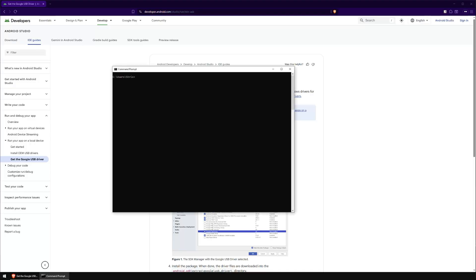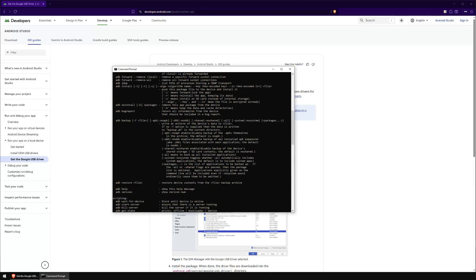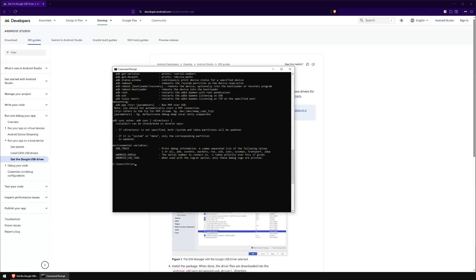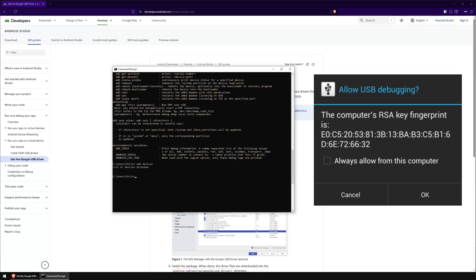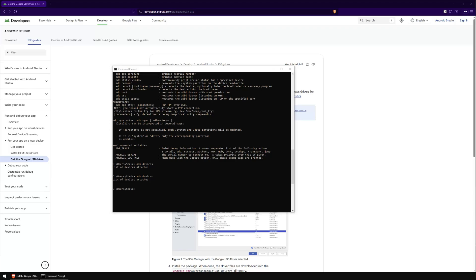Open a terminal or Command Prompt and type 'adb' — you should see a large list of available commands. When you type 'adb devices', a pop-up will appear on your phone asking to allow USB debugging — click Allow. After that, typing 'adb devices' again should list your connected phone. In my case it shows the LMF100N1, which is my LG device.